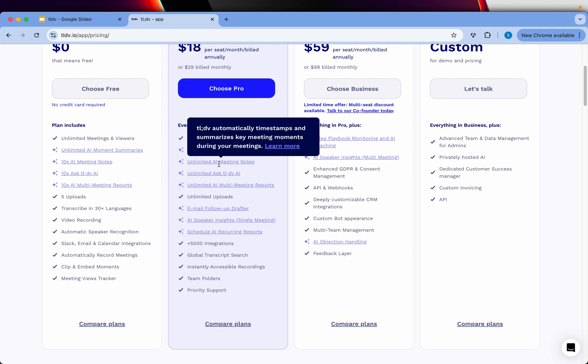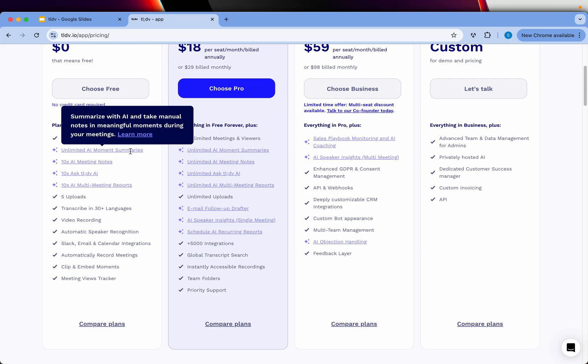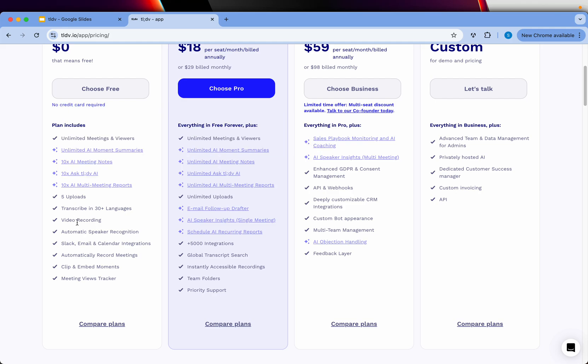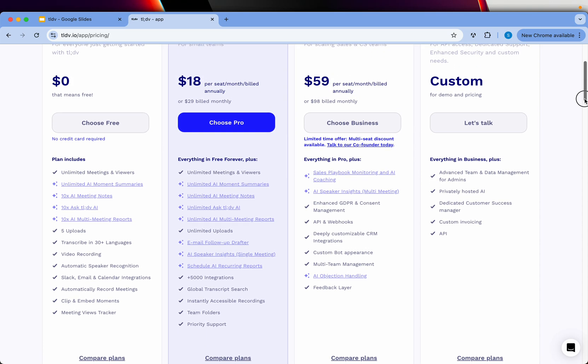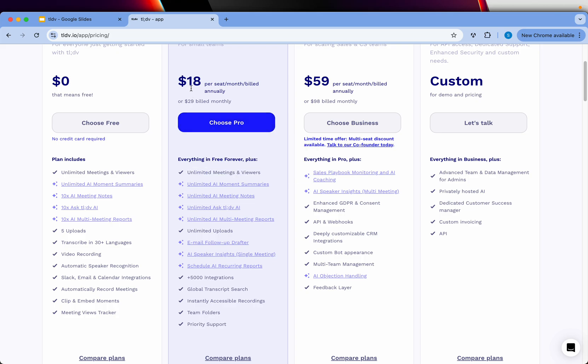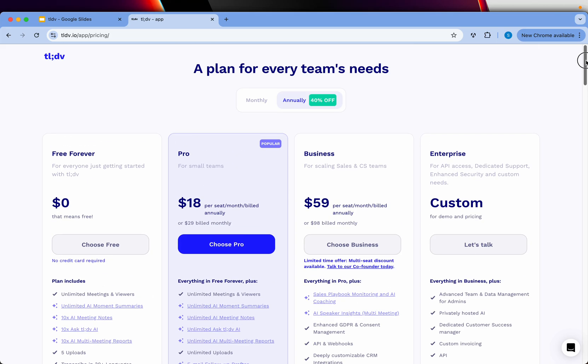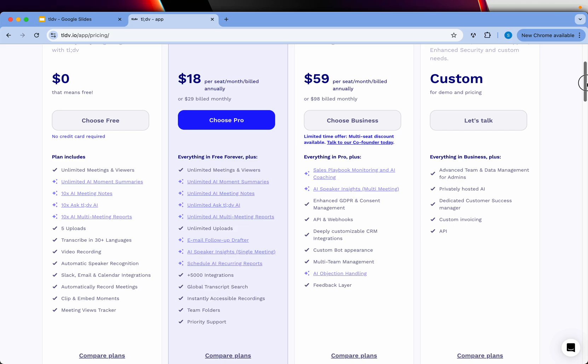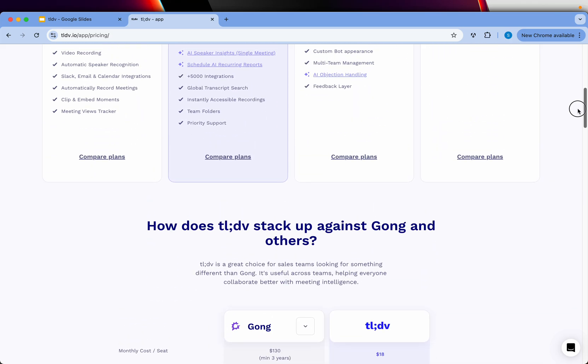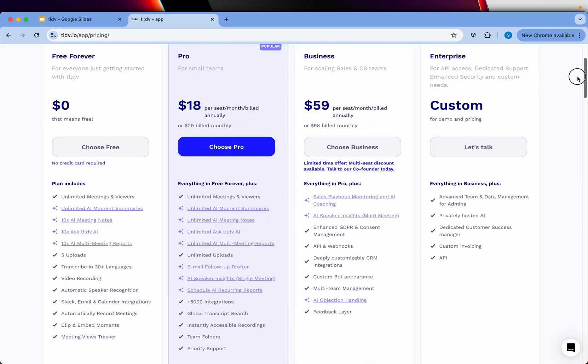Unlimited AI moments and summaries, meeting notes, and much more. However, if you're an enterprise looking for more features beyond the free ones, you can opt in at $18 or $59, or talk to them about custom pricing. But as a community, I think you should give it a try.